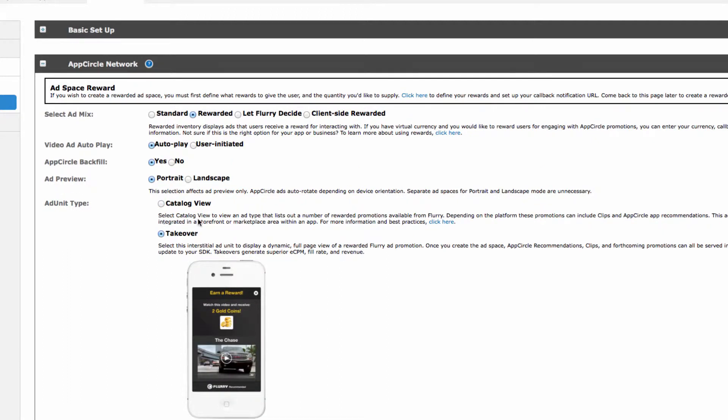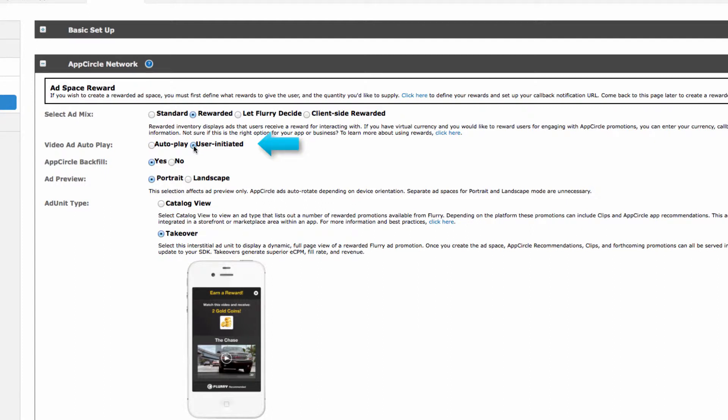When full screen takeover is selected, the video ad autoplay selections become available. If you select autoplay, the ad will automatically begin playing once it is displayed. If you select user-initiated, the user will have to hit play to start the video. We recommend selecting user-initiated to ensure your users are aware that they will receive a reward for watching the video.